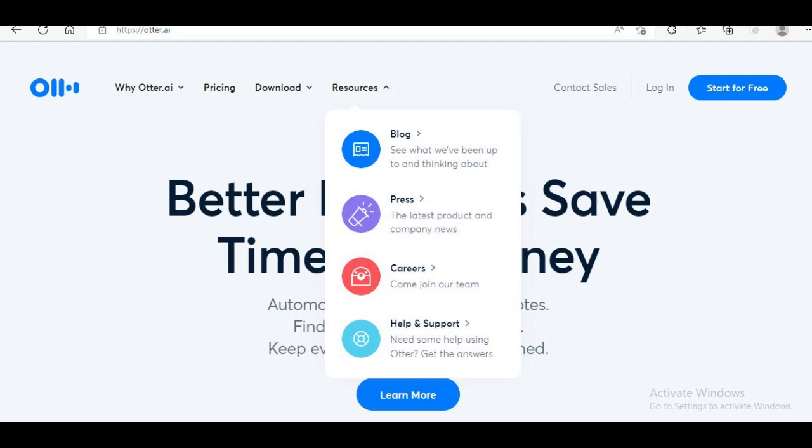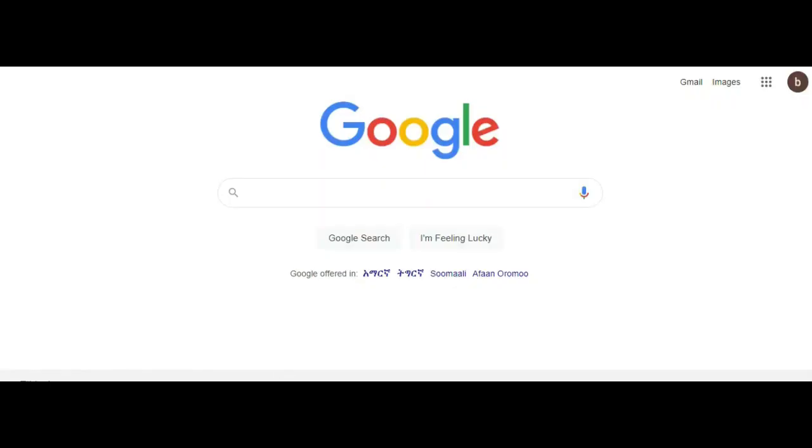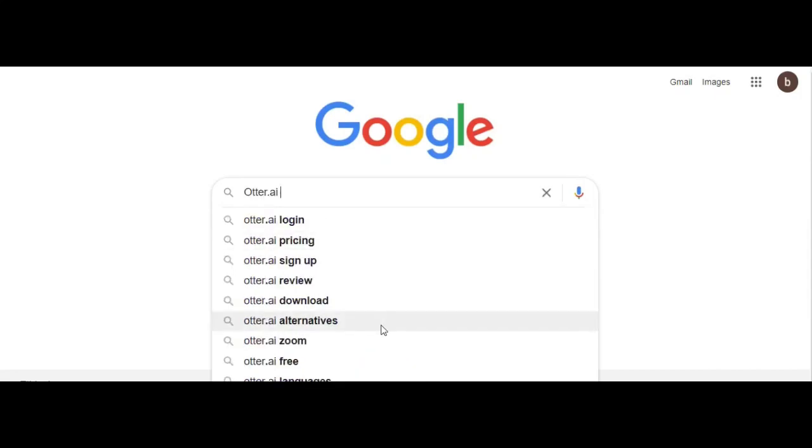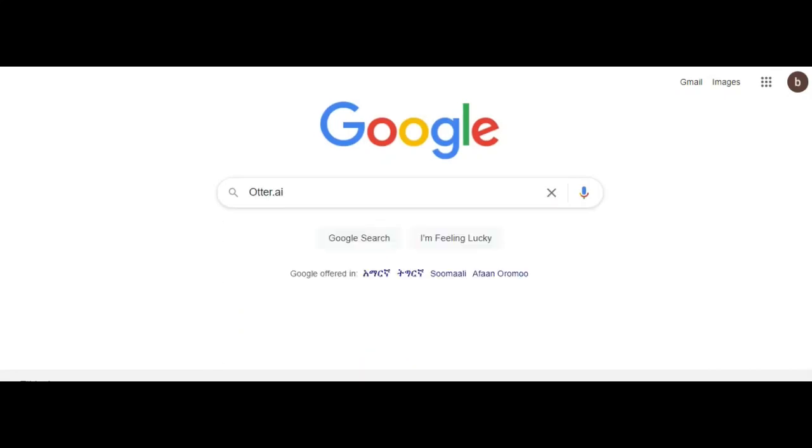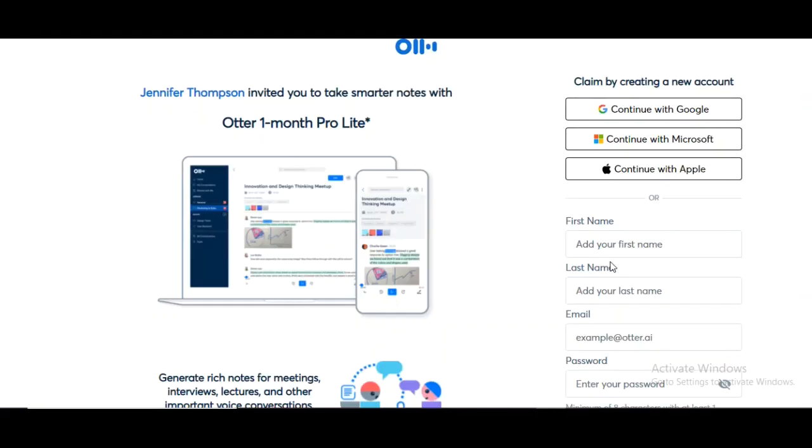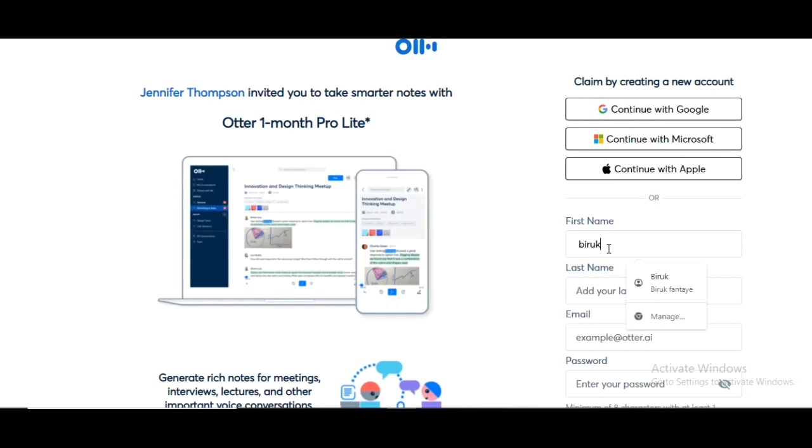So let me just walk you through how to create an account and how to go about doing this. First, you're going to go to otter.ai. I will put the link in my description. Then you're going to click on sign up free. You can choose to sign up with Apple, Microsoft, or your Google account. I just put in my first and last name and my email, then I put in a password, and then click on create account.